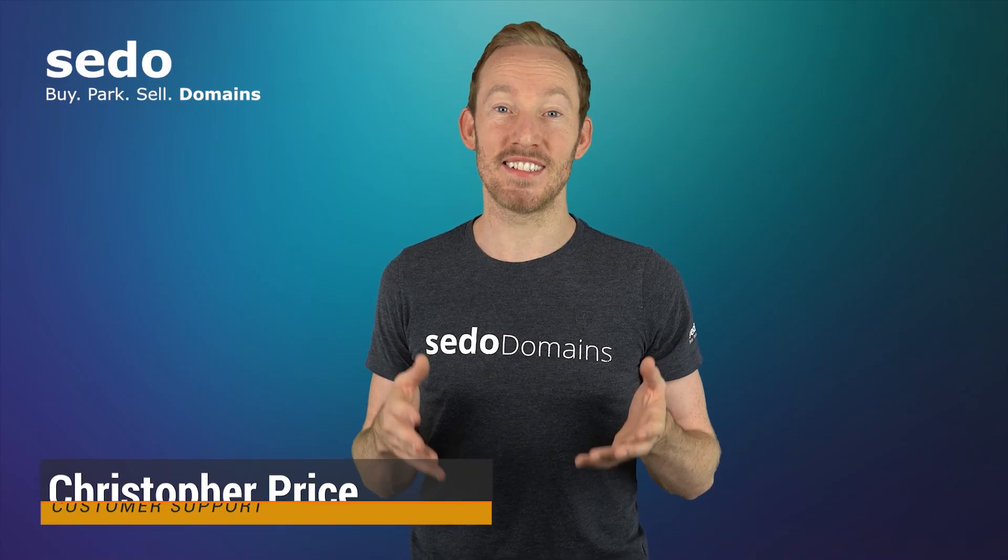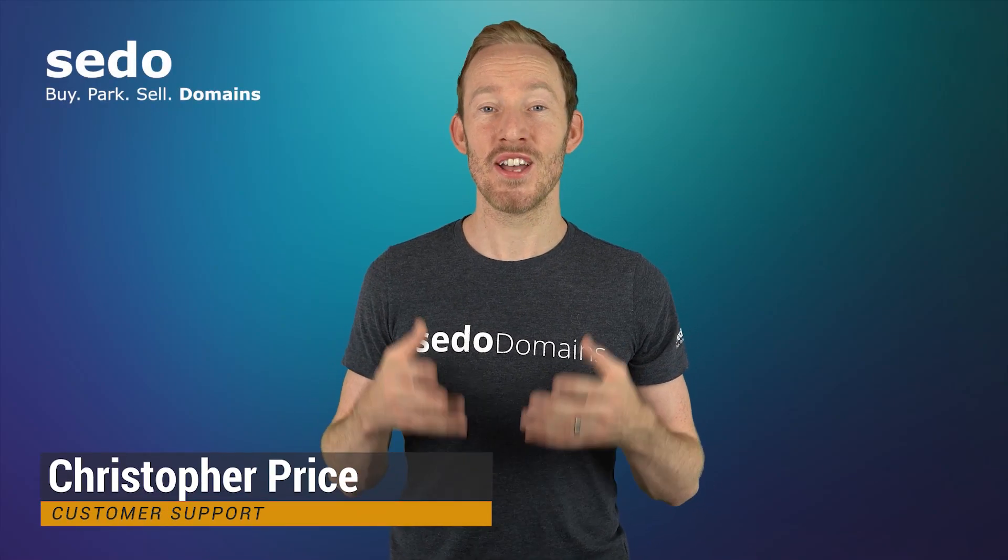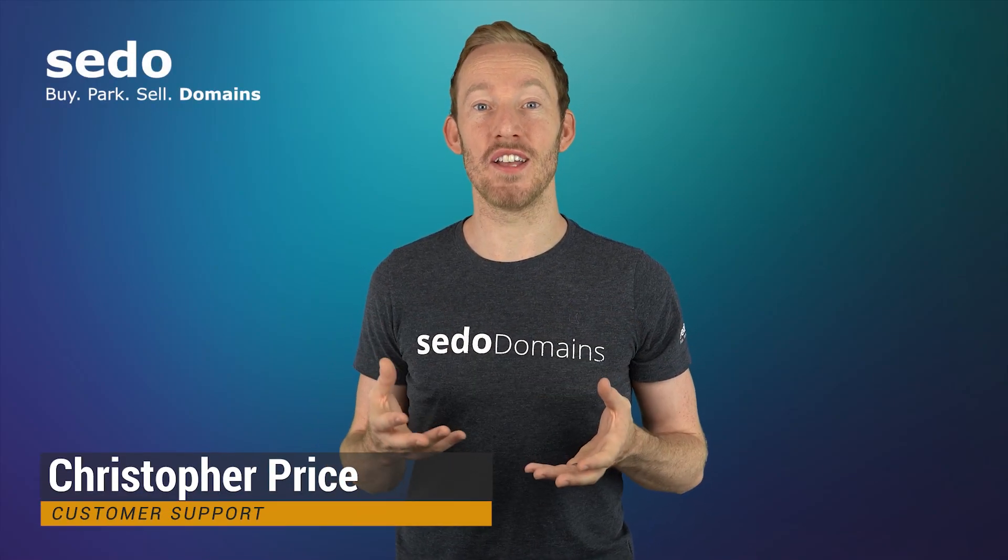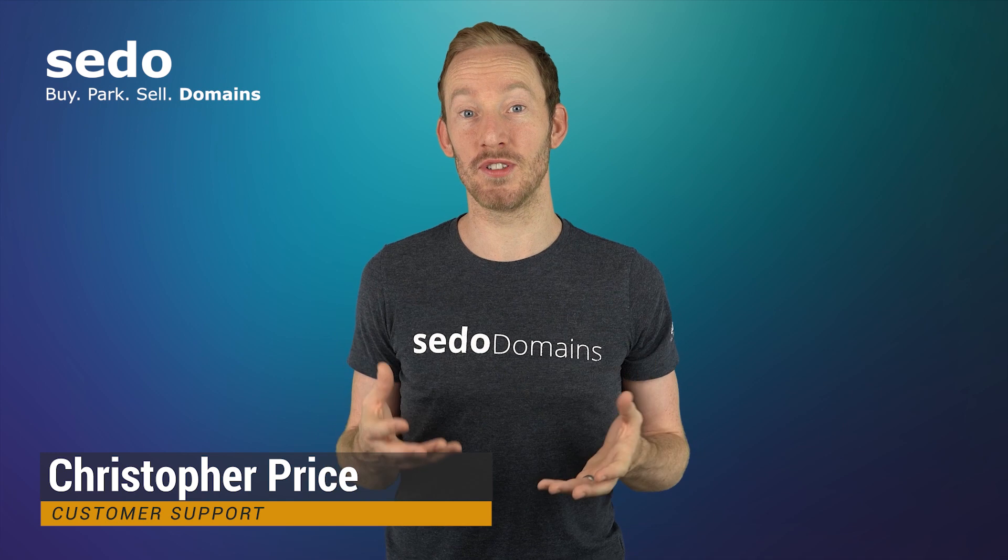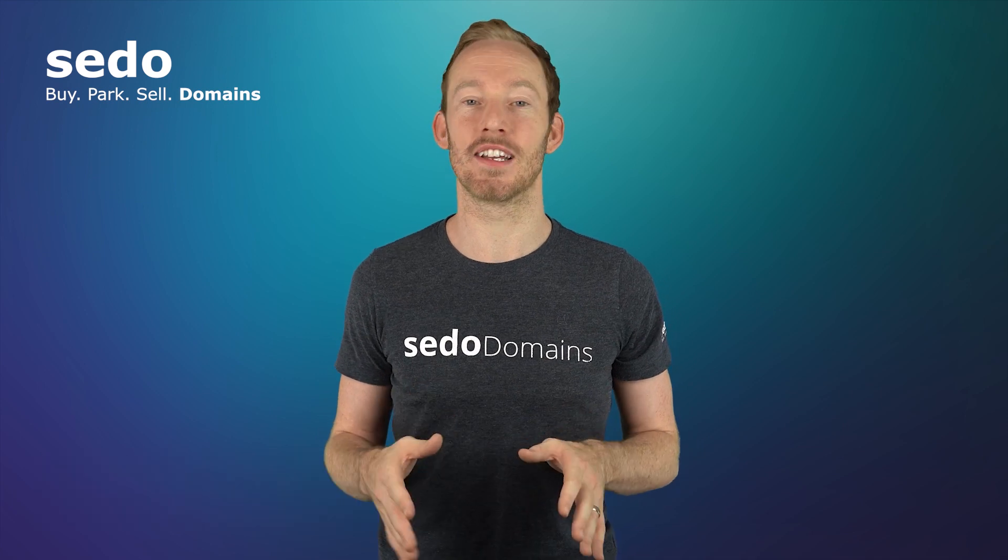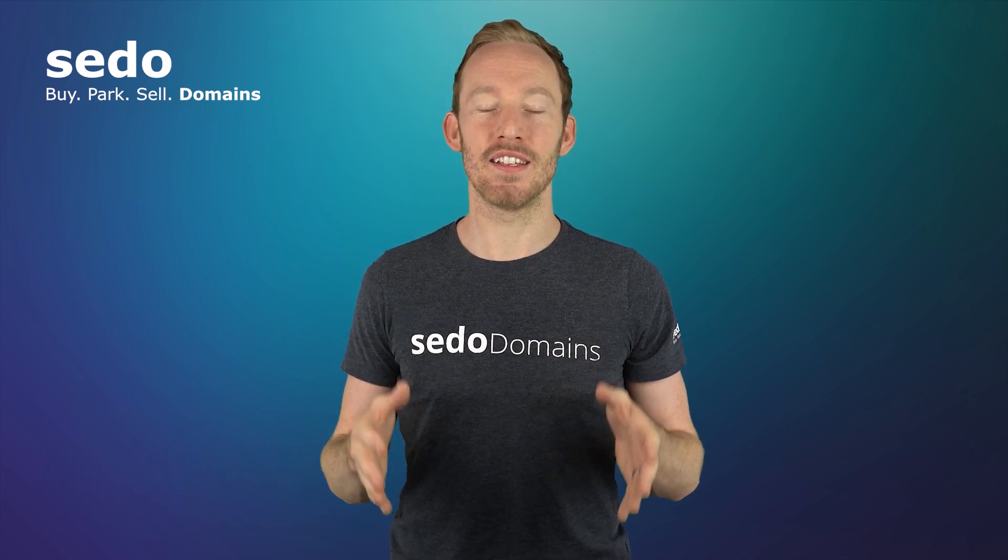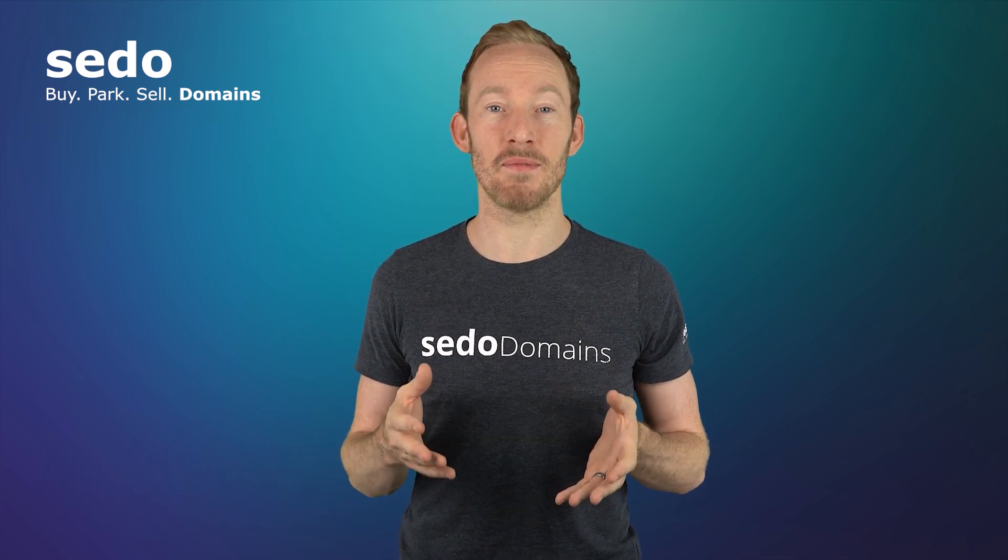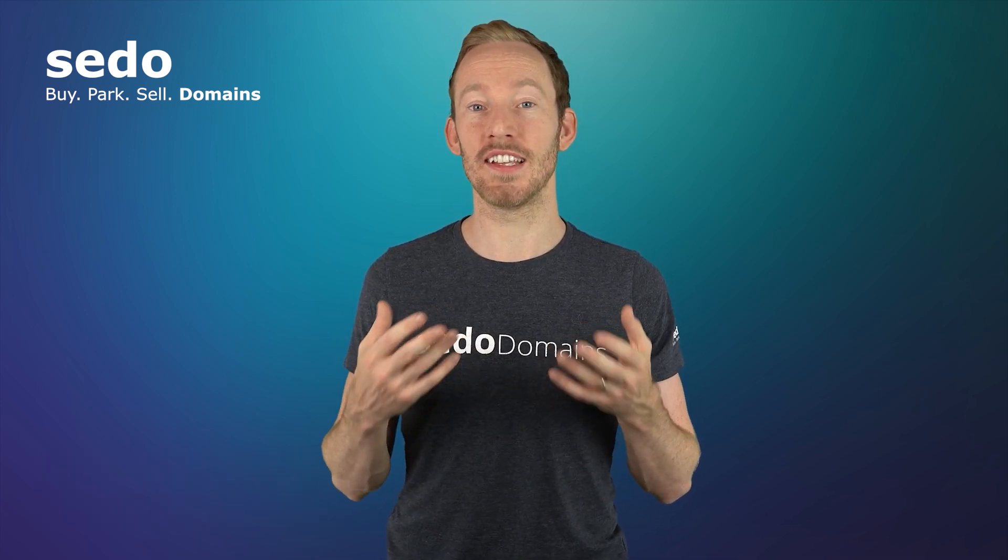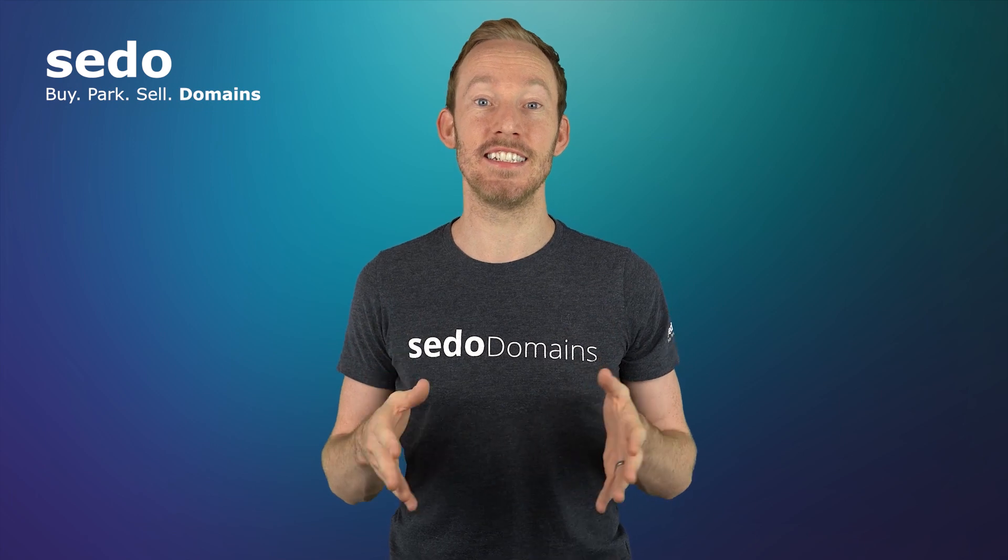After you've listed a domain for sale on SEDO, you'll have to verify you own the domain before it will show as for sale in your SEDO account. In this video, I will show you how to verify a domain using the TXT and CNAME records.